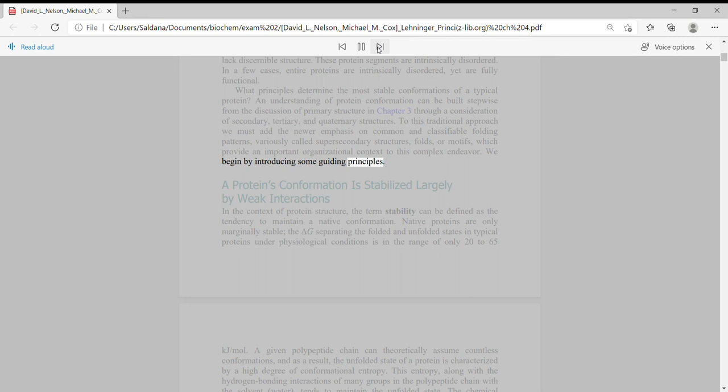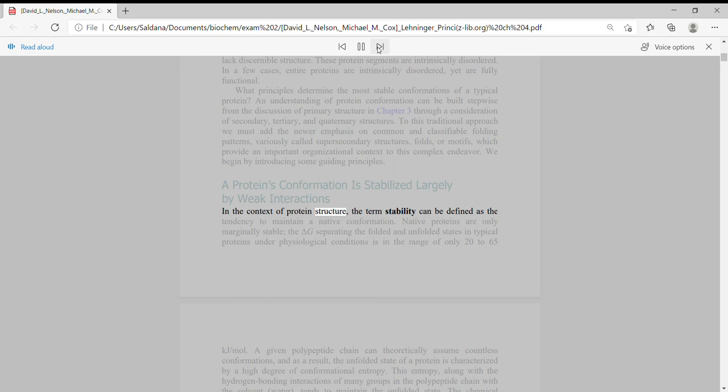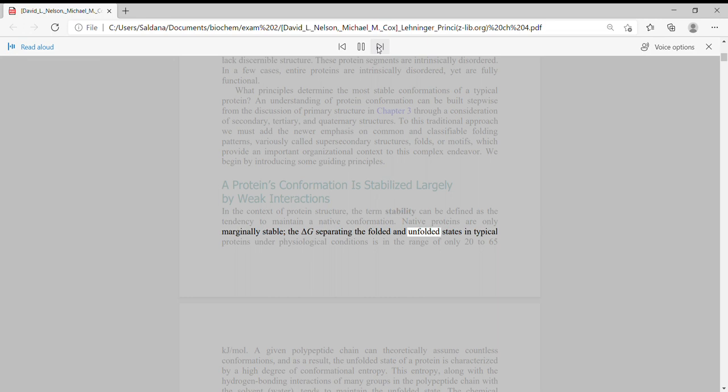A protein's conformation is stabilized largely by weak interactions. In the context of protein structure, the term stability can be defined as the tendency to maintain a native conformation. Native proteins are only marginally stable, the delta G separating the folded and unfolded states in typical proteins under physiological conditions is in the range of only 20 to 65 kJ/mol.